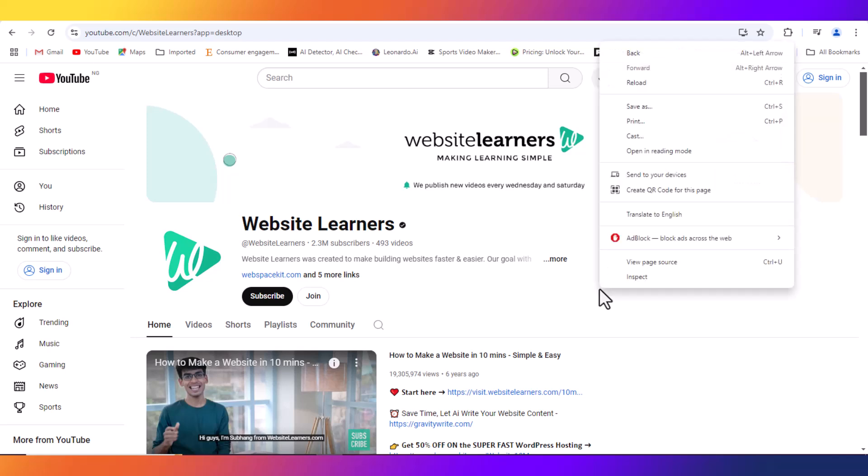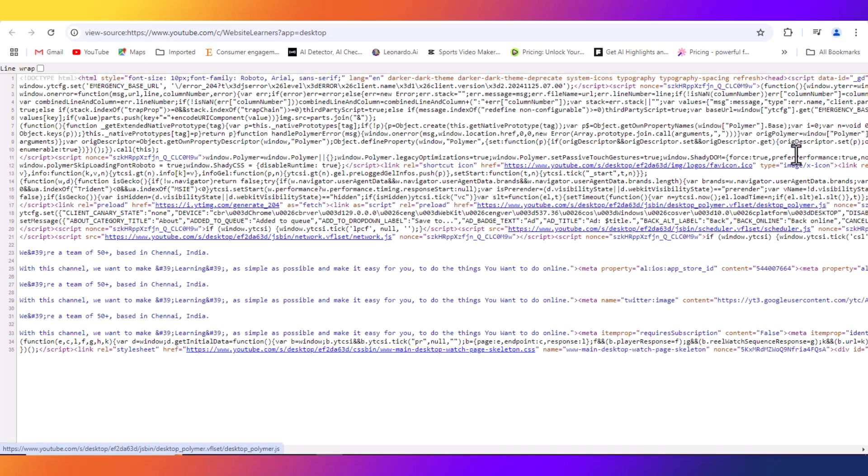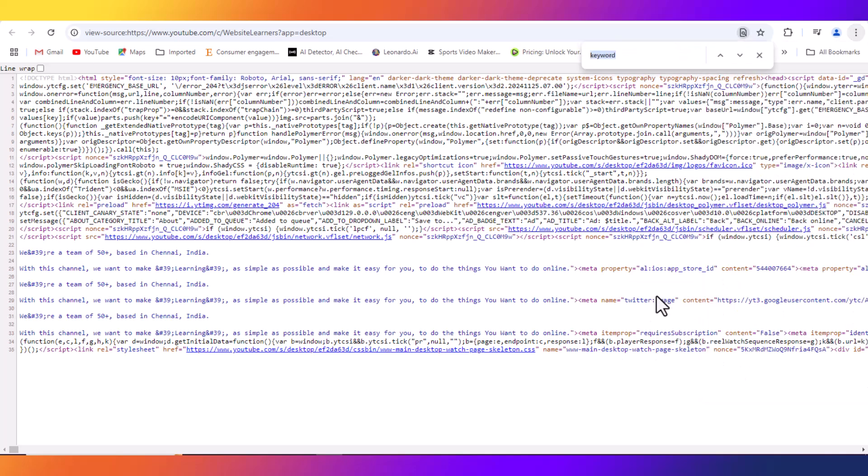Click again on Page Source. Click on the hamburger menu, click on Find and Edit, click on Find. Type in keyword, press Enter.